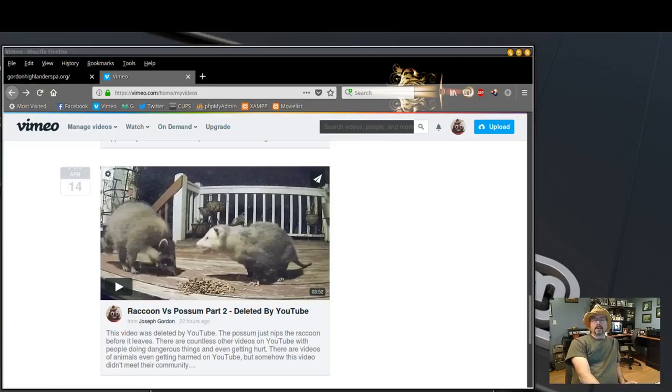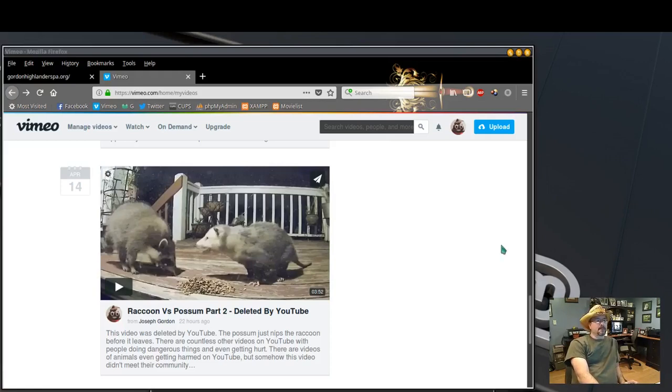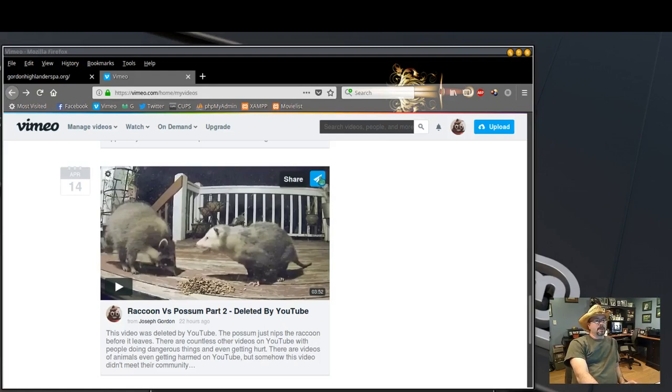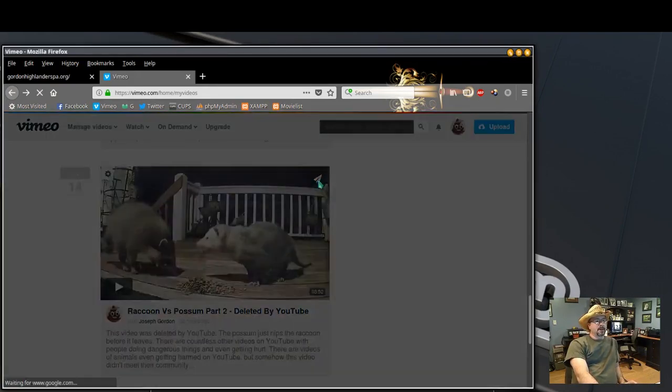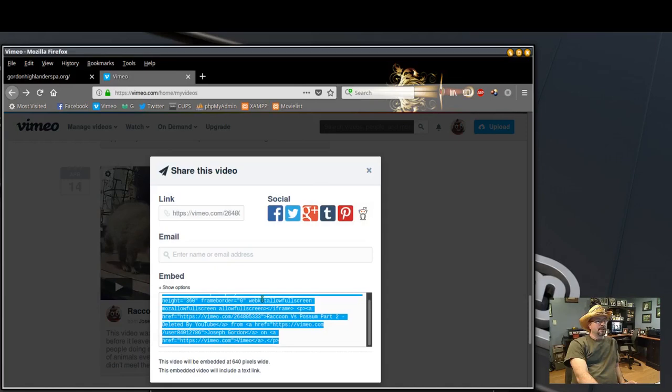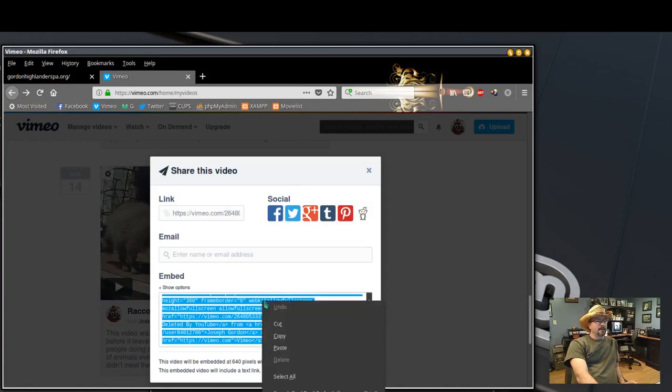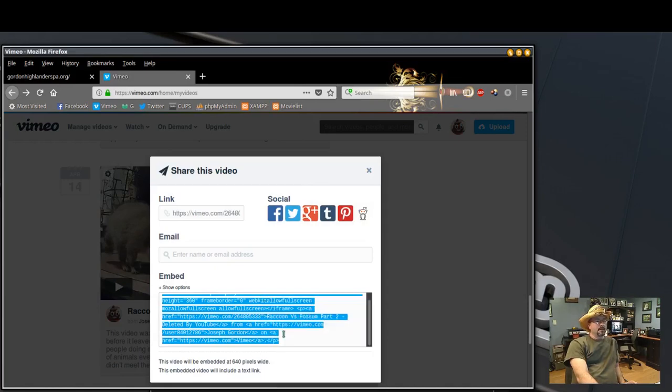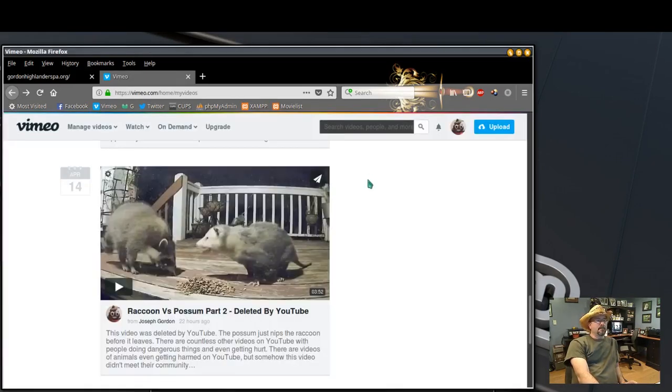Hi, this is how I embed a Vimeo video on my website. So first you go to your Vimeo account with the video you want to share, click the share button, click in the embed area, and copy the code.